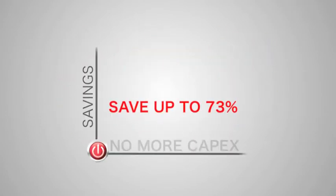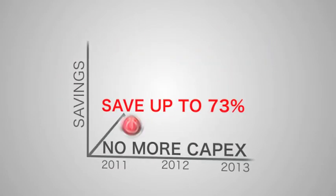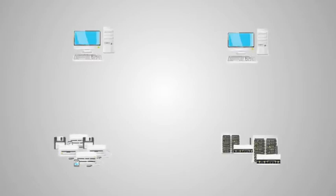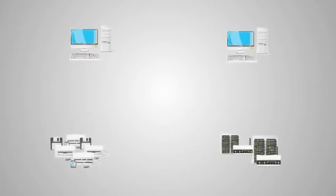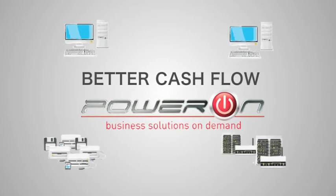You can save up to 73% over three years with Power On Compute because storage, servers, and networking equipment can be virtualized into flexible resources.